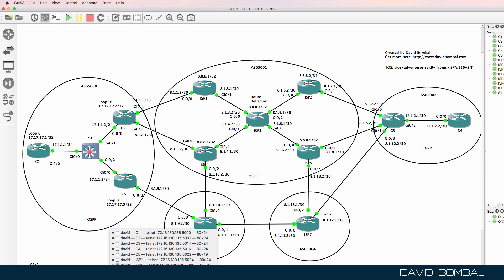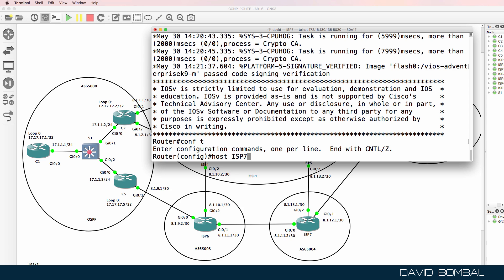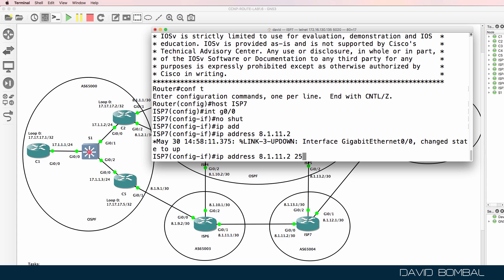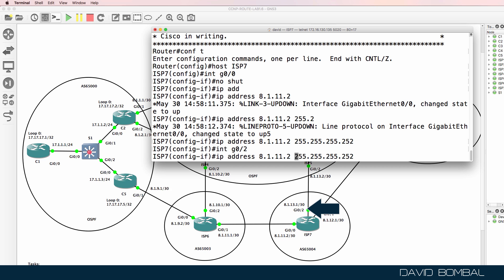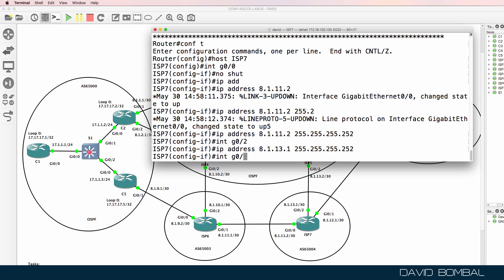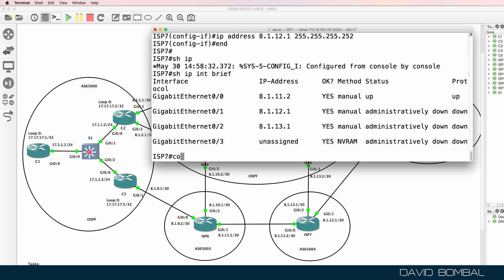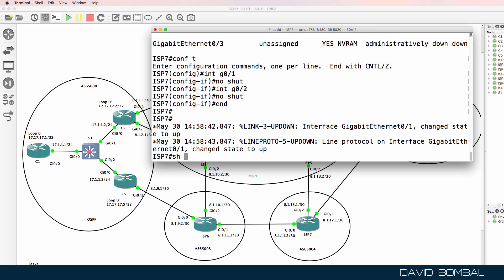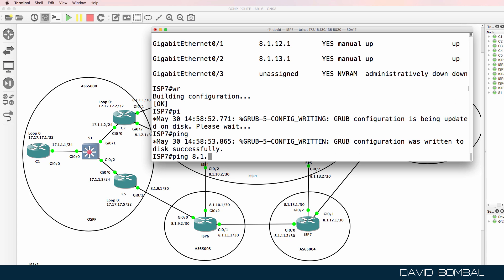Let's configure ISP Router 7 — it was not part of the previous lab and hasn't been configured yet. Hostname ISP7. IP addresses need to be configured and neighbor relationships need to be set up. Show IP interface brief — IP addresses are configured; I forgot to no shut some interfaces, so I'll no shut gigabit zero one and zero two. Interfaces are now up. Ping 8.1.11.1 to ISP Router 6 — that works.